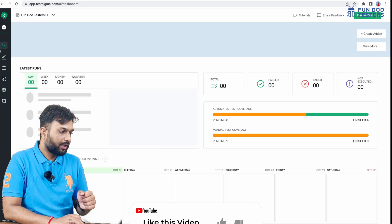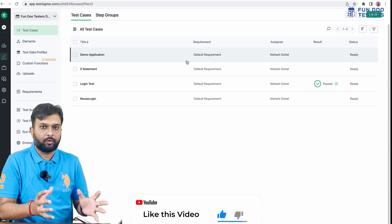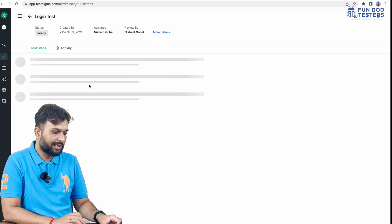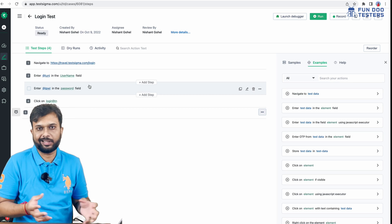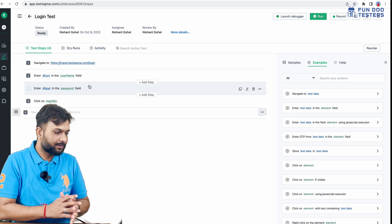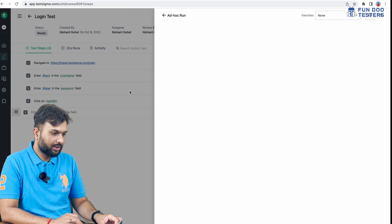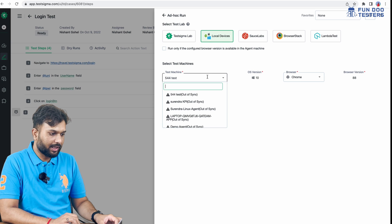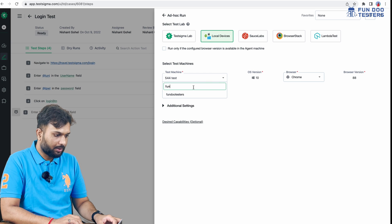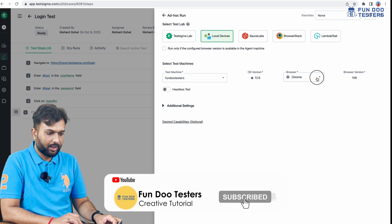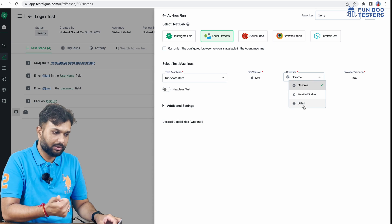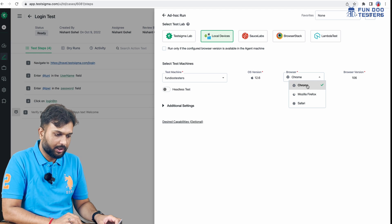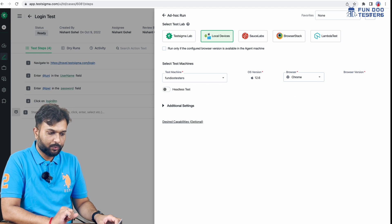Let me go to Test Development and run the test on the local environment. Once execution starts, I'll see the browser opening on my machine. I'm running the test. I need to specify local devices. My machine is Fun Doo Testers. I'm running on Chrome. I can see three options: Chrome, Mozilla, Safari. I'm selecting Chrome and clicking Run Now.